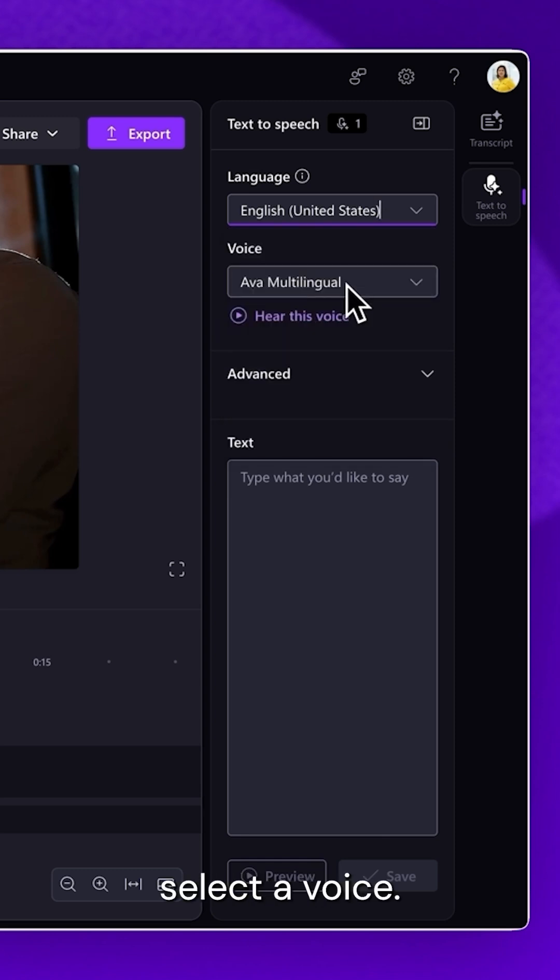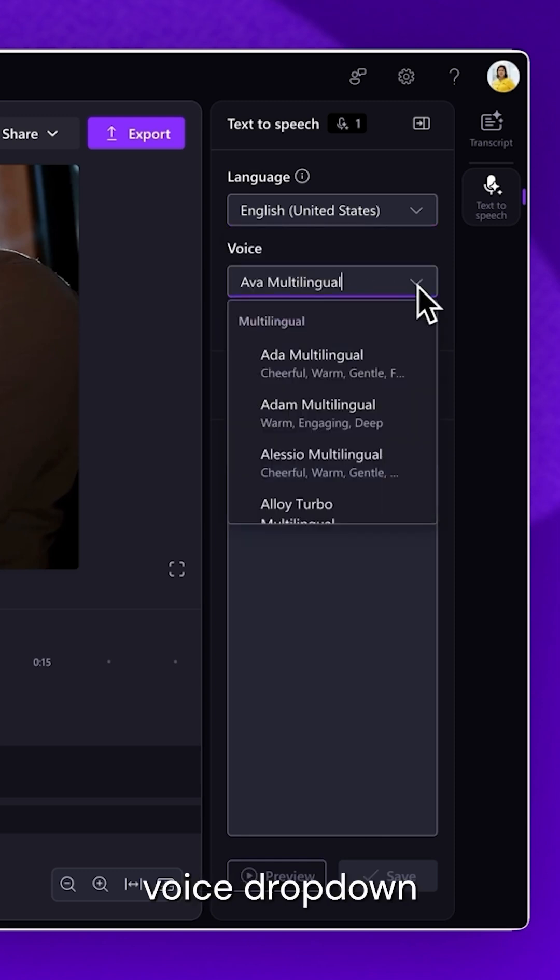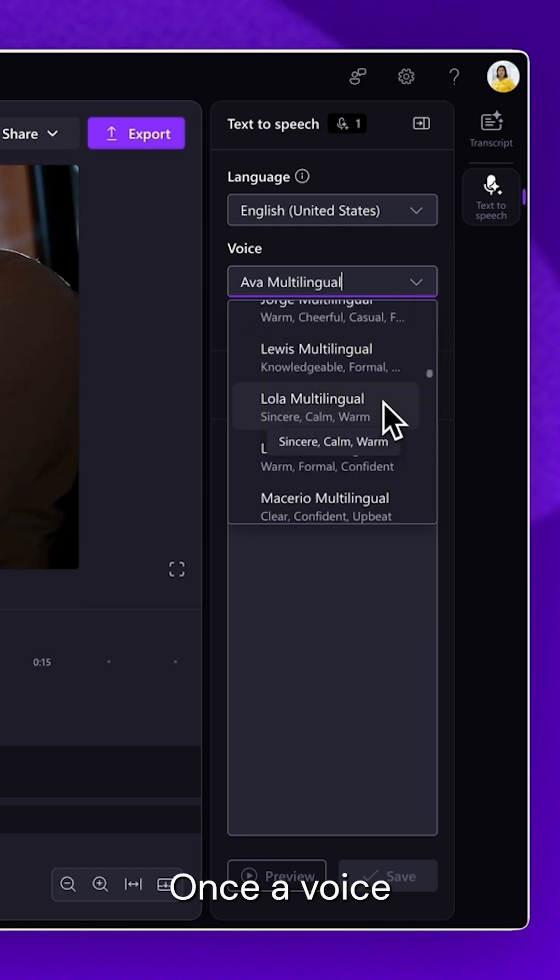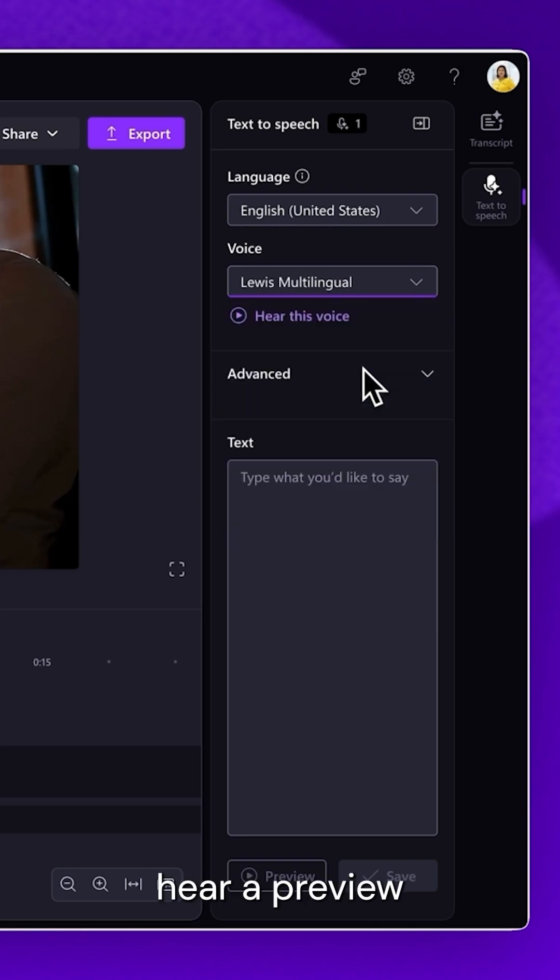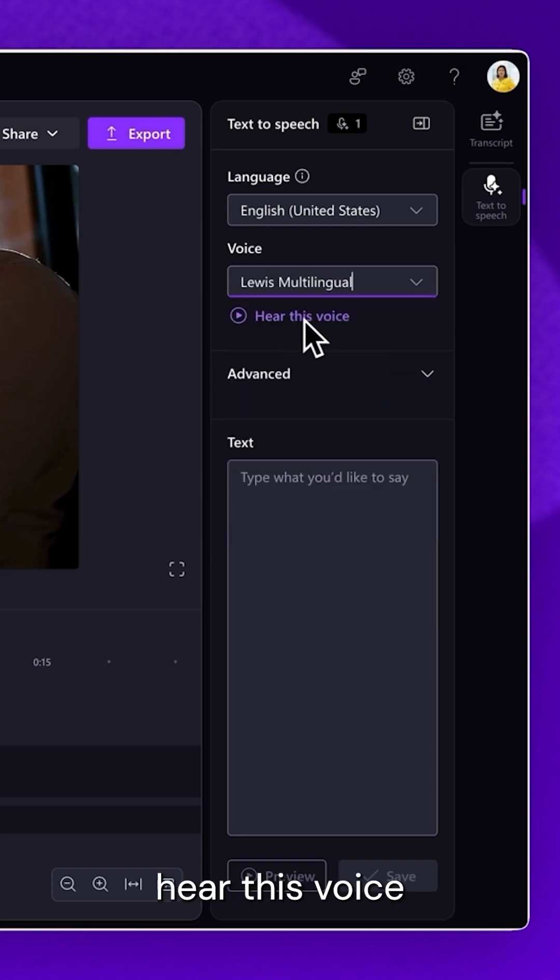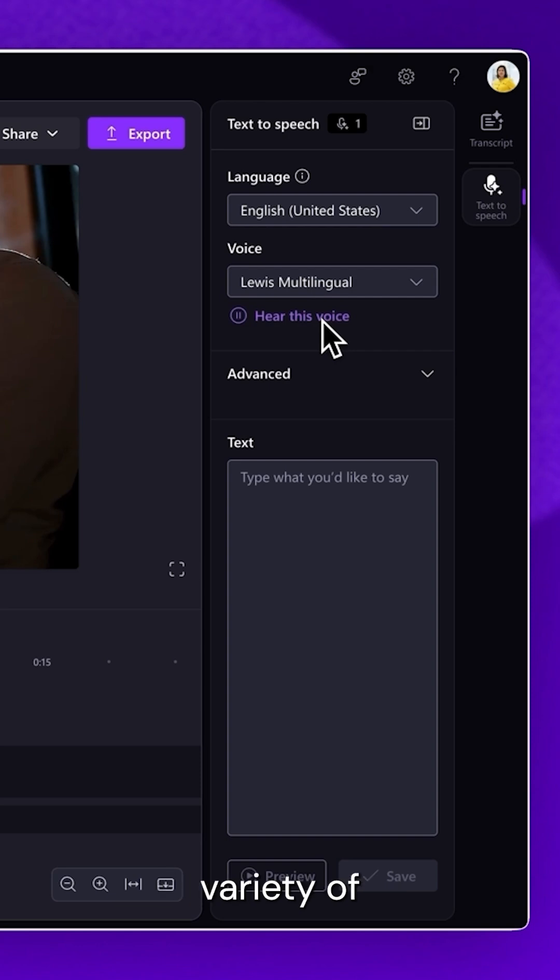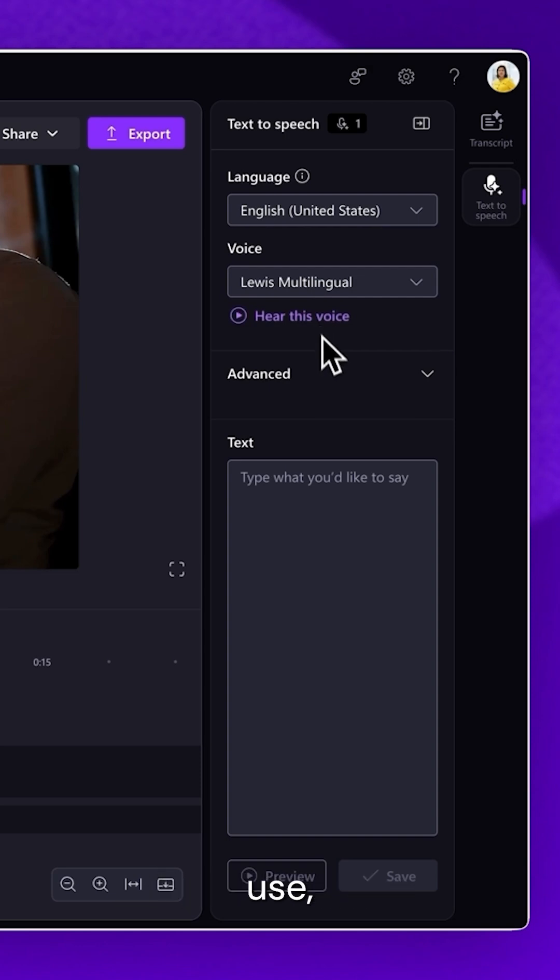Next, select a voice. Click on the Voice drop-down arrow. Once a voice has been selected, hear a preview by clicking on the Hear This Voice button. When you've found the voice you'd like to use,